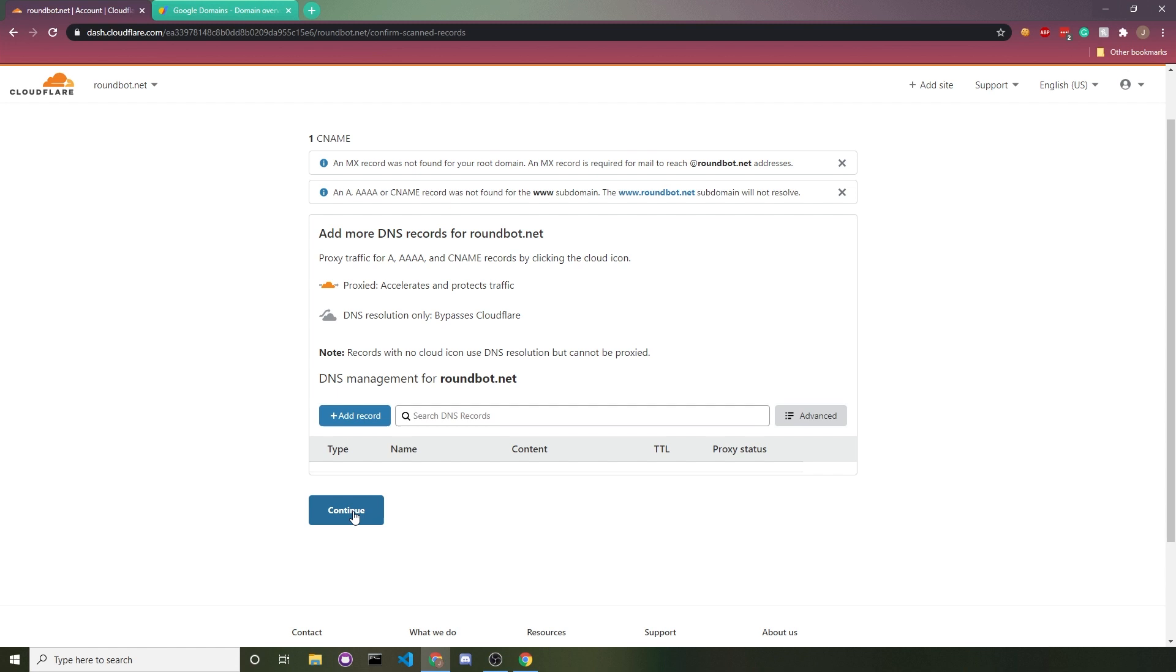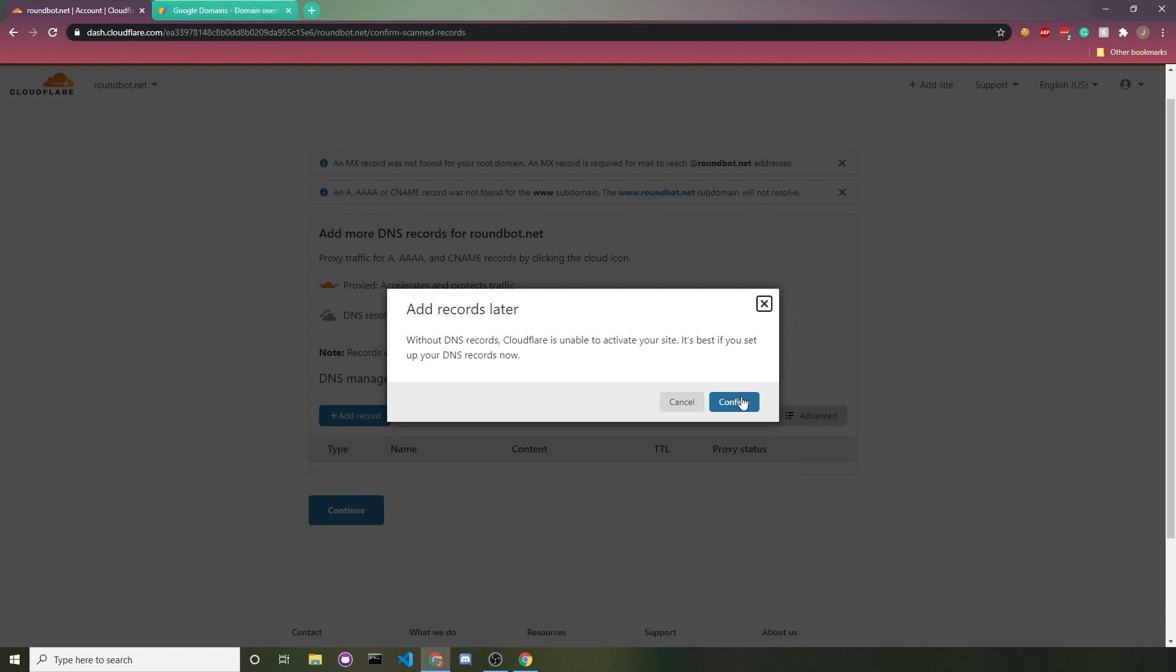Because there are no records, it's going to put this warning. Again, it doesn't matter because I'm going to manually add everything myself. So we click on confirm, and then it's going to ask you to set up your domain's name servers.